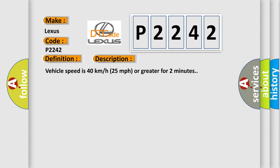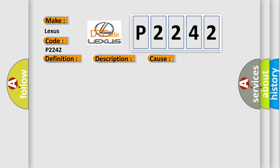This diagnostic error occurs most often in these cases: a sensor does not transmit for 18 minutes.